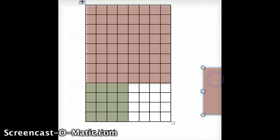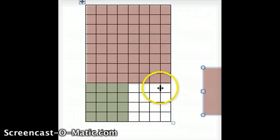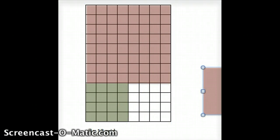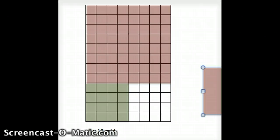I can also fit another 4 by 4 square evenly in the remaining space — 1, 2, 3, 4 on each side. So the greatest common factor of 8 and 12 is 4, because that's the largest square that will evenly fit in the grid.